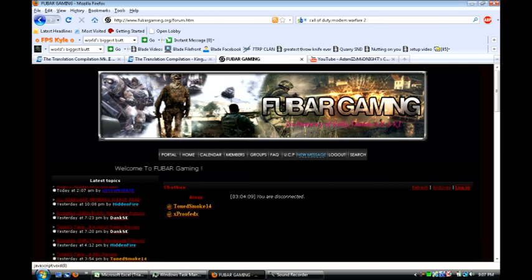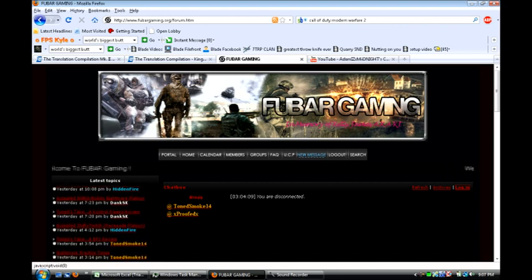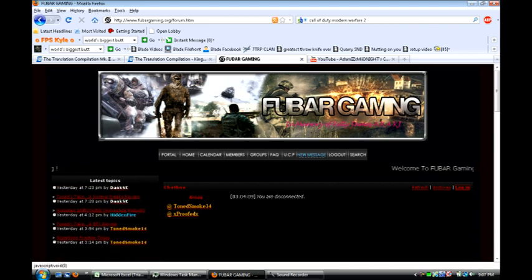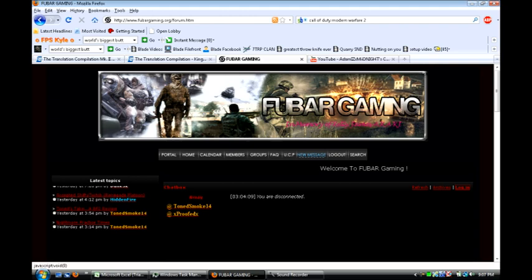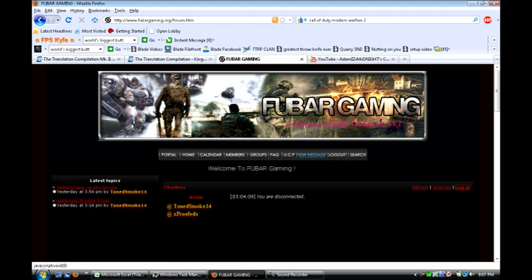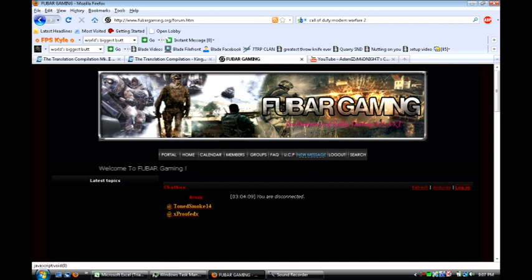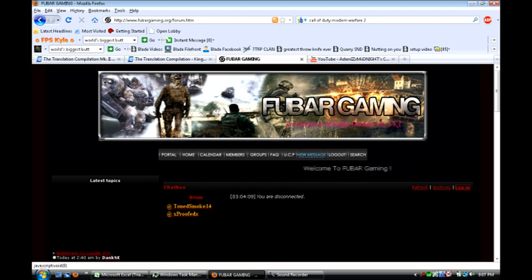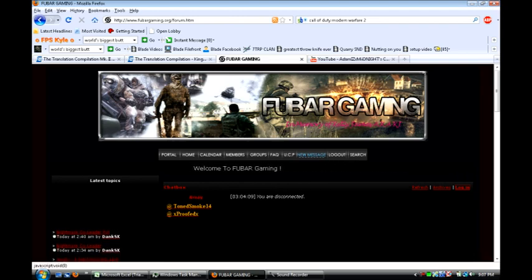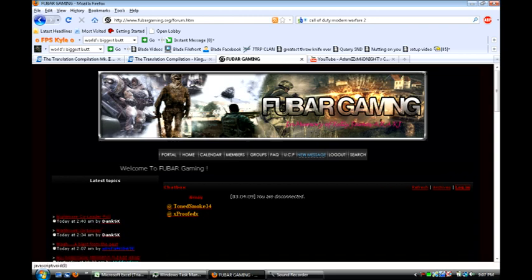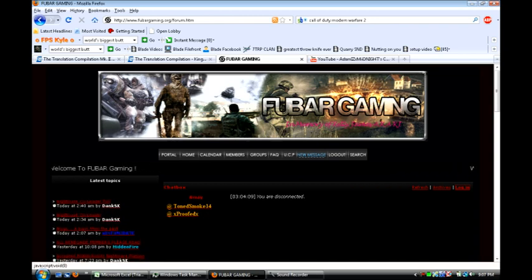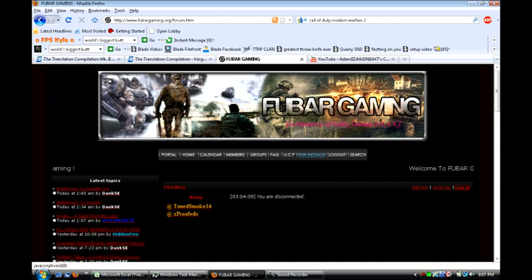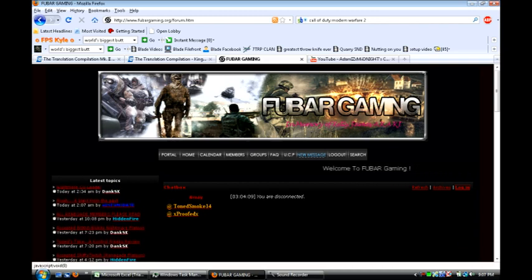So yeah, pretty cool clan I guess. So if anybody wants to apply, then go ahead. You can be teamed up with some pretty cool guys. And if you're from the U.S. and playing on the Xbox 360, then more than likely, if you get accepted, you'll be put into my clan.